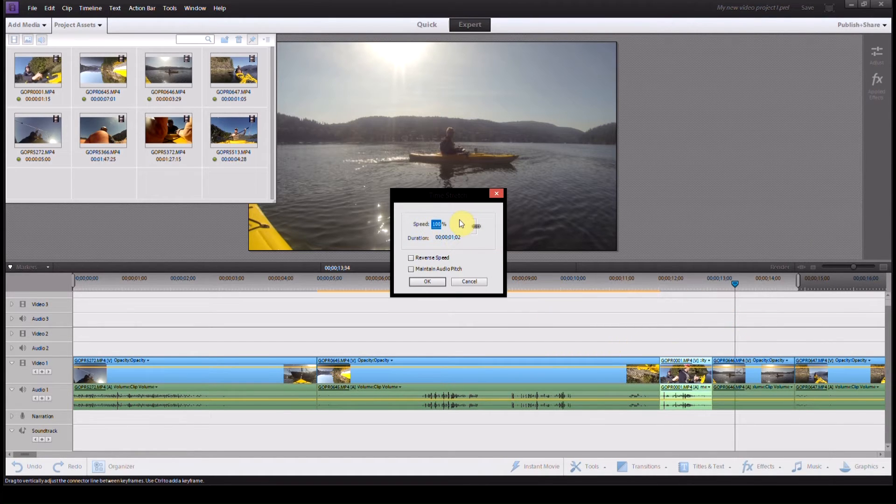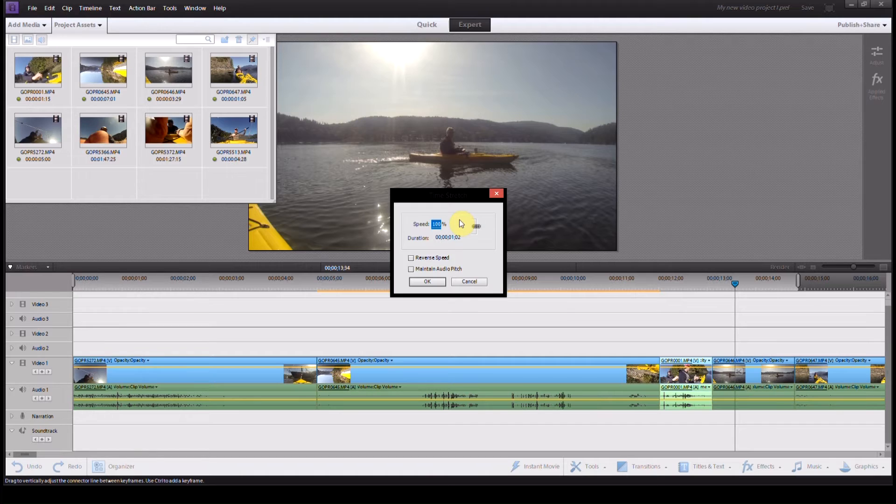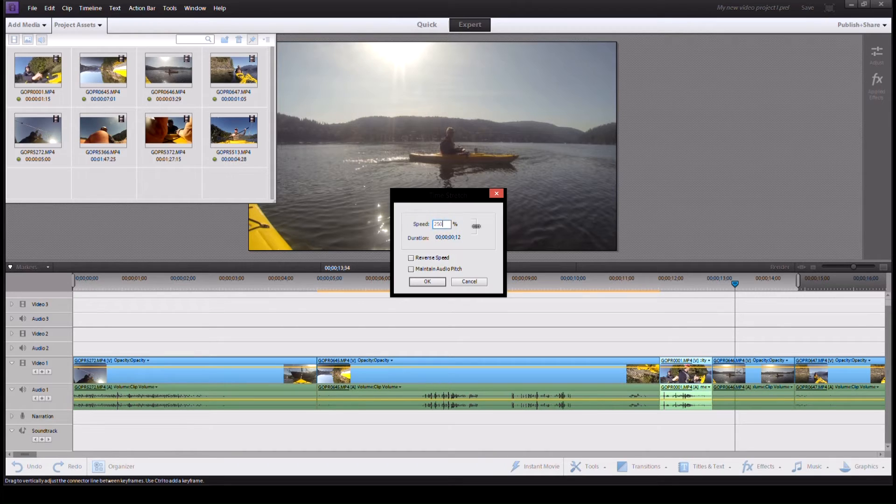And I simply type in how long I want it to be. So I'm going to say I want it to be 50% of regular speed, no, not 250...